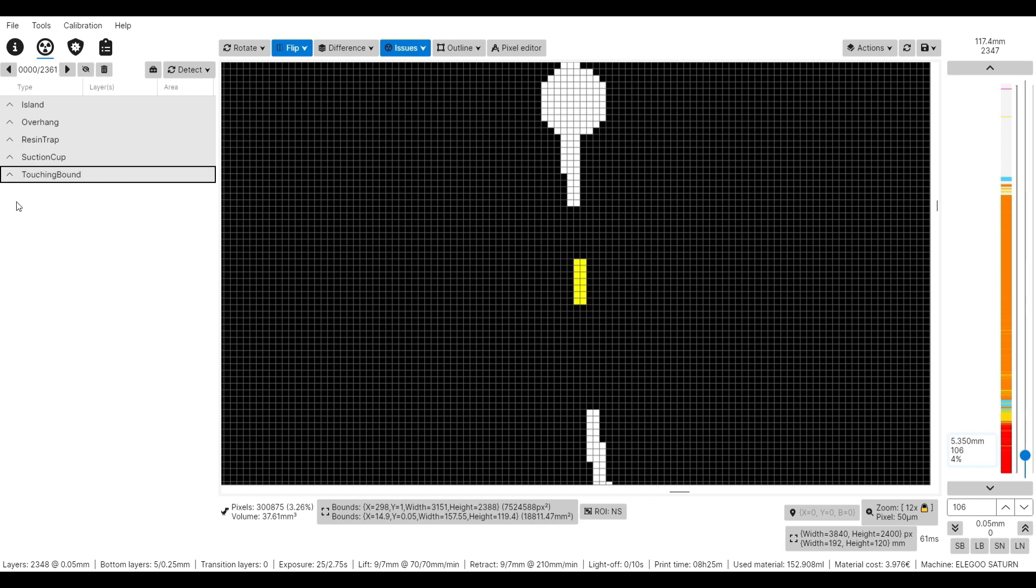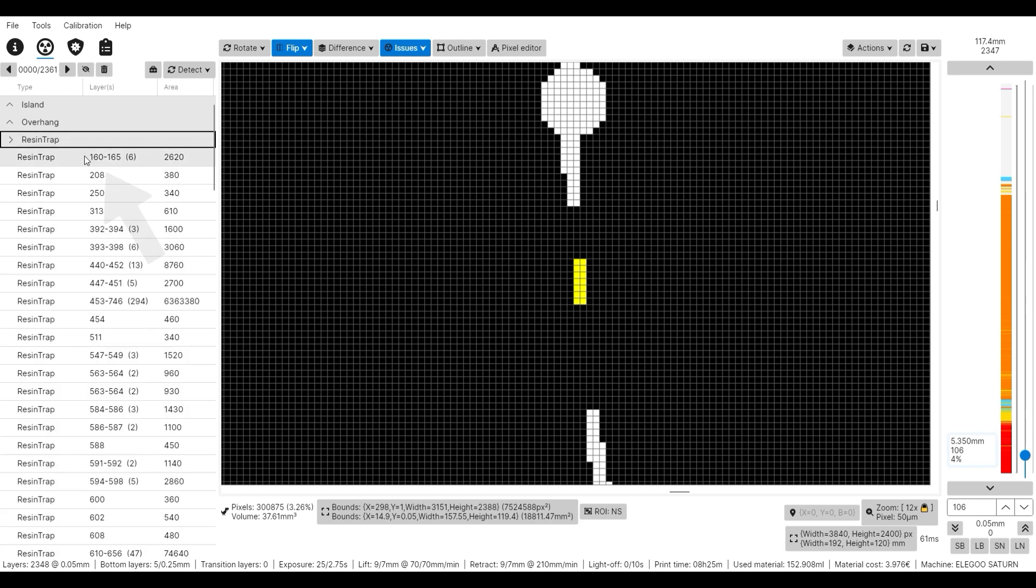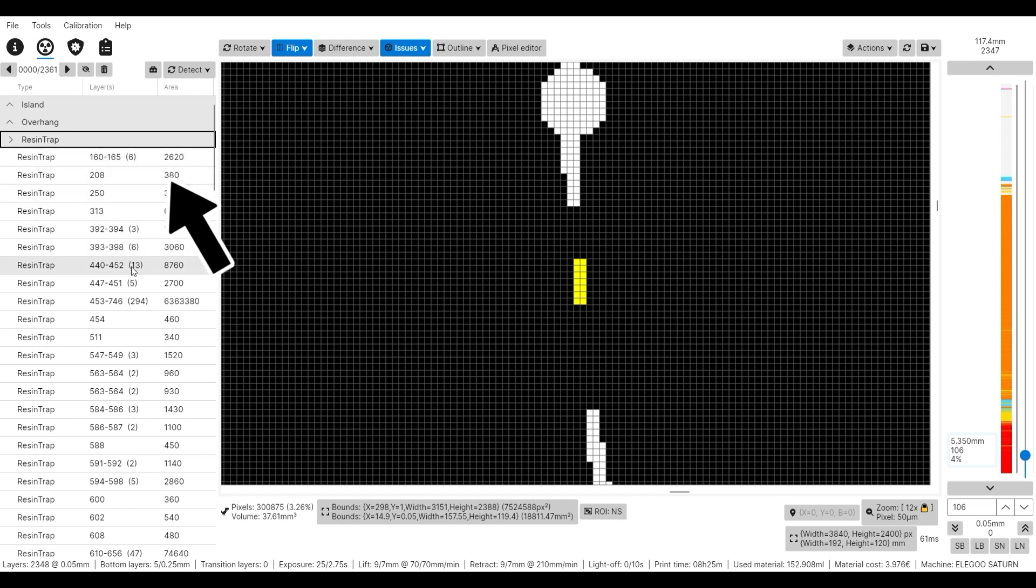In one column, you can see the layers at which a resin trap was found and on the right side, the area. So how large the resin traps are. We are picking the largest area now.